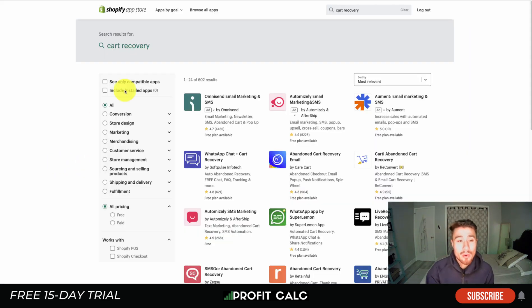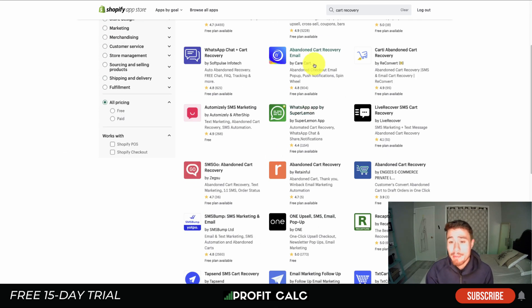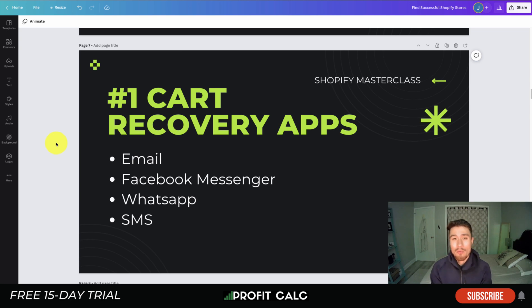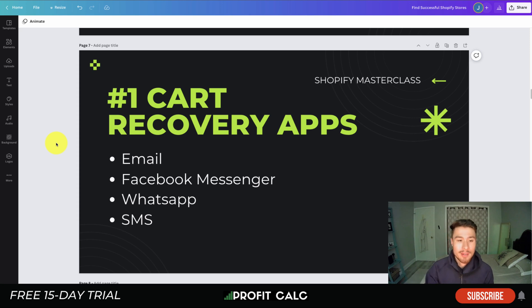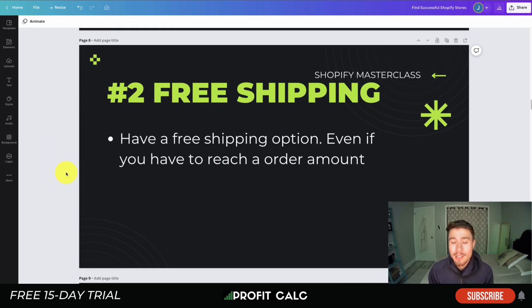You can accomplish cart recovery through many different mediums — email, Facebook Messenger, WhatsApp, and SMS. The best way to set this up is to go to the Shopify App Store and search 'cart recovery.' There are apps for WhatsApp, email, push notifications, and SMS marketing — tons of options that are very easy to set up. You can send multiple messages over multiple days to nudge the customer back to purchase.